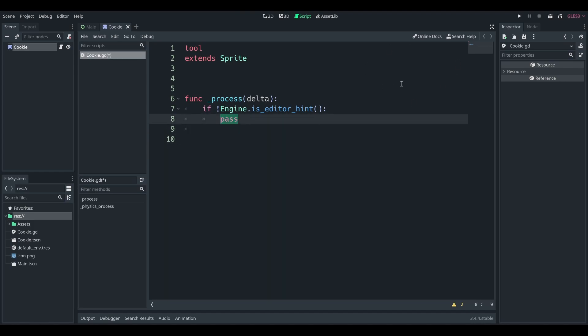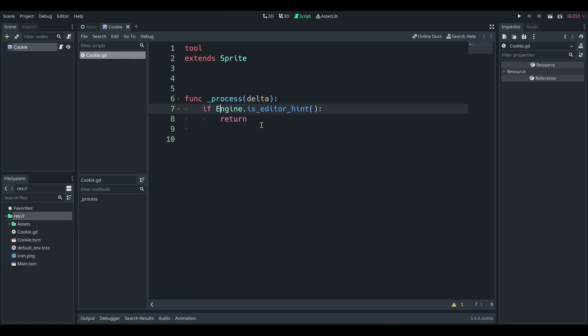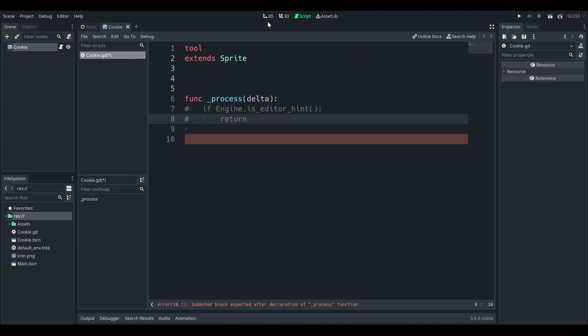And here we have, let's just say if the engine is running, the editor is running rather, let's return. So that right now it's not going to be doing anything. So then we can do things with the cookie in the game. However, I'll take this out. For now, I'll just comment it out.